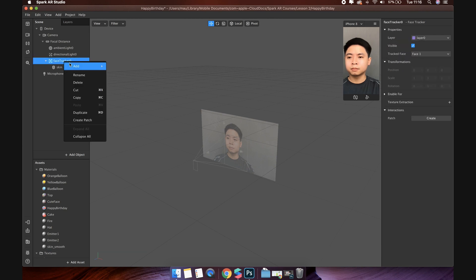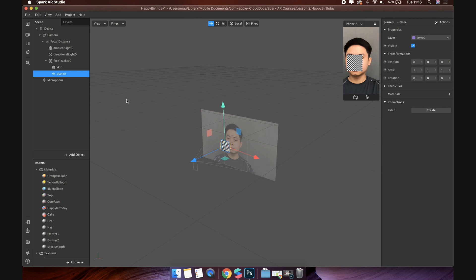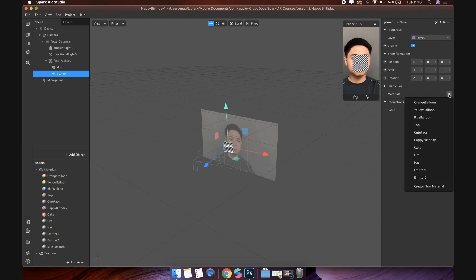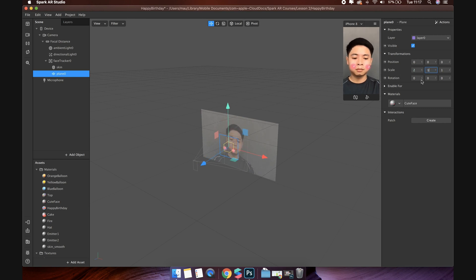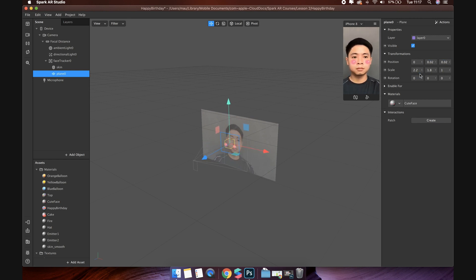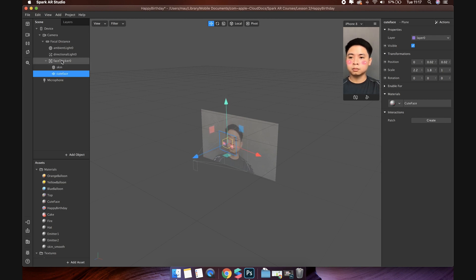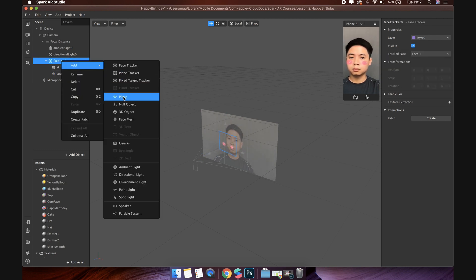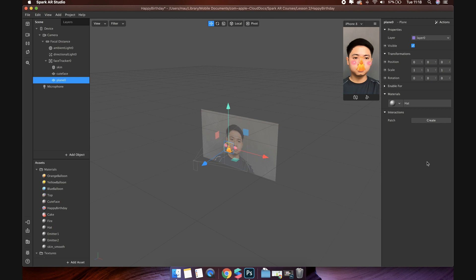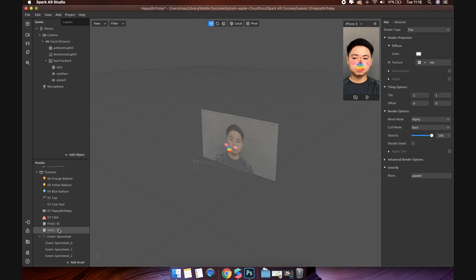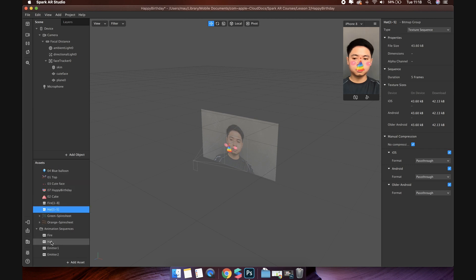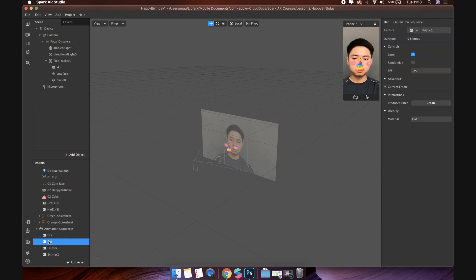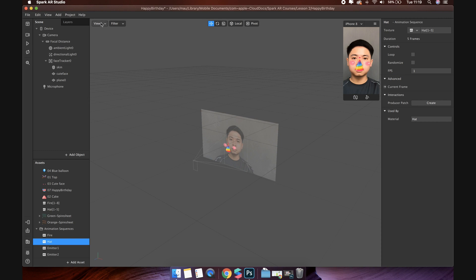Next, add a blush to your face. I will use a plane object and place it inside the face tracker so that it can move follow the head. Click add materials. Then, select the cute face material you have created before. Change the scale and position to fit your face. Next, add an object, it changes constantly like that. Select the hat animation sequence, then change the FPS to 1 to slow it down. Or uncheck the loop.